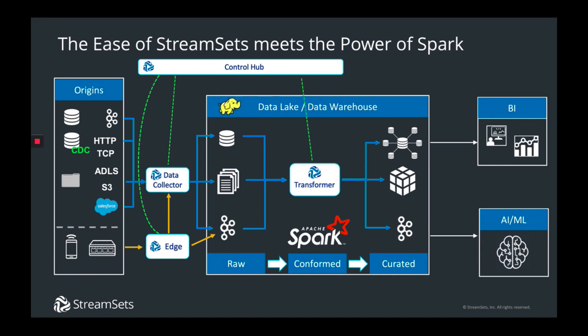Like DataCollector, they're instrumented, providing real-time visualizations while running and summary statistics historically. It also seamlessly integrated into ControlHub, giving you a one-stop design and monitoring environment for DataCollector, Edge, and Transformer.